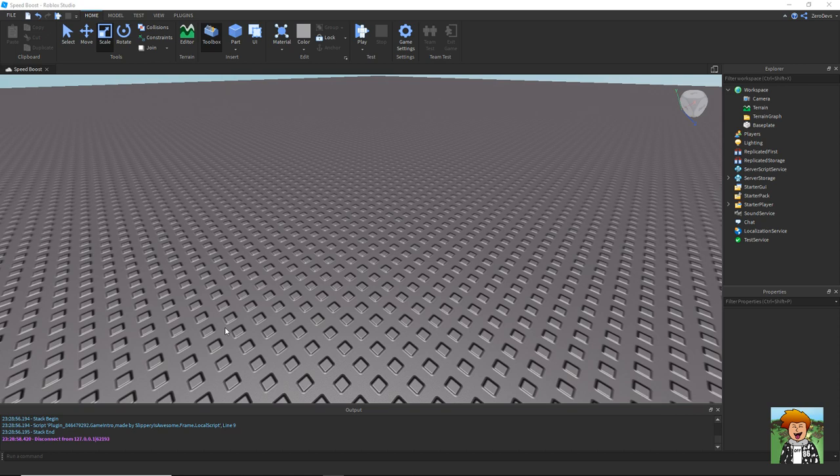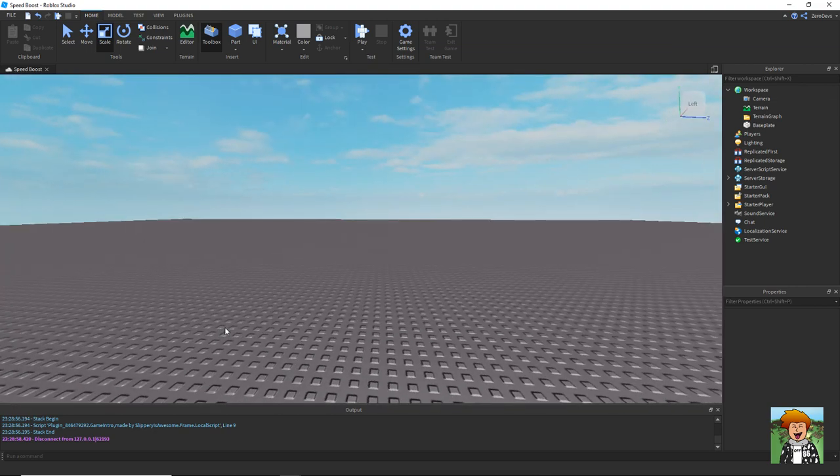So I'm going to make it so that when you touch a part, your walk speed will double or increase to whatever amount you want.